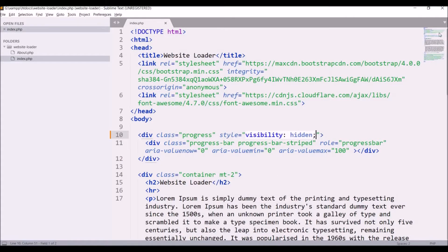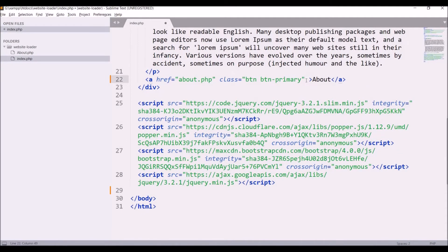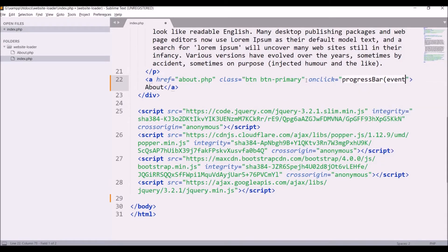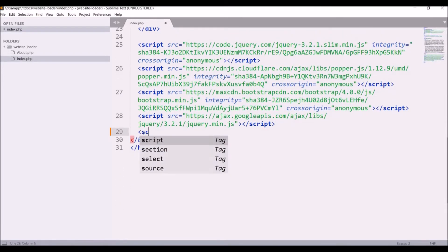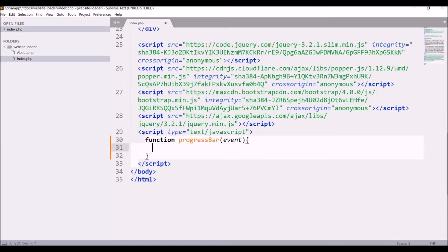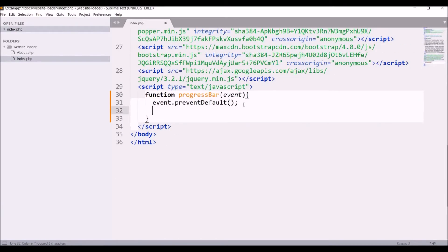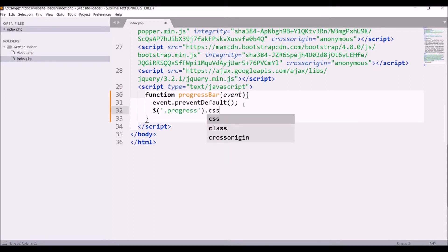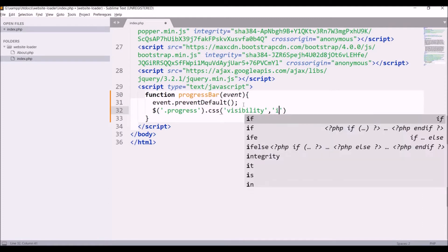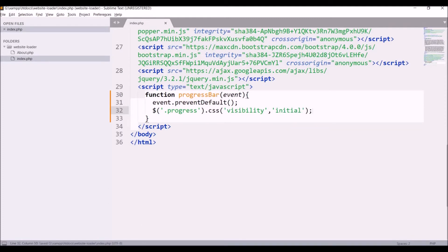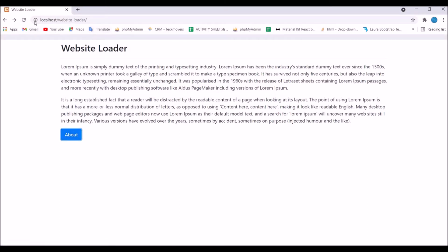Now I'm going to animate my progress bar on click of the About button. On the anchor tag, write onclick and define a function called progressBar, also passing event in that. In the script tag define that same function, function progressBar(event), and call preventDefault to stop it from going to another page. On click, make the progress bar visible again by writing dollar sign, passing the progress class, then CSS, passing visibility initial. Let's go to the browser, refresh, and click on About — you can see the progress bar is now visible on click of the button.